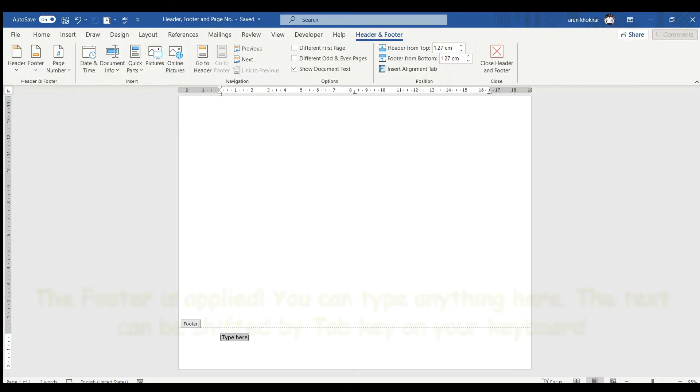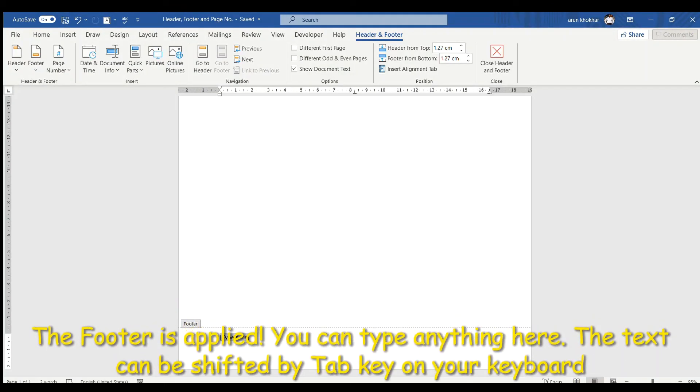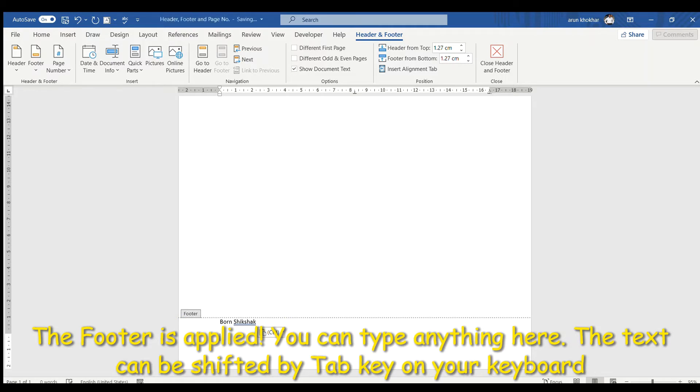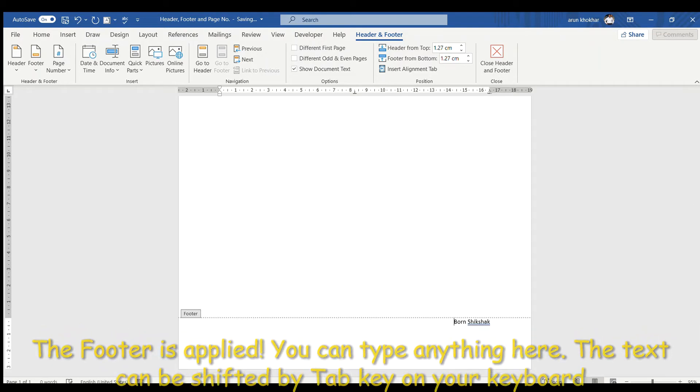Here you can see the footer is applied. You can type anything here. You can shift it by clicking on tab key.